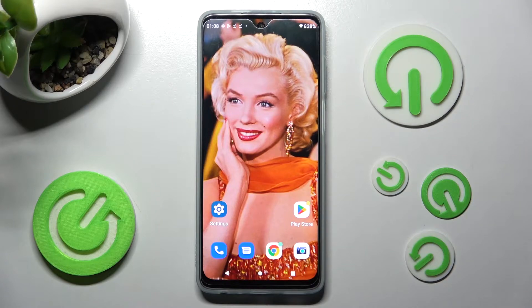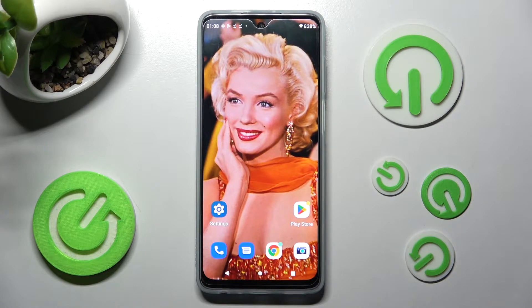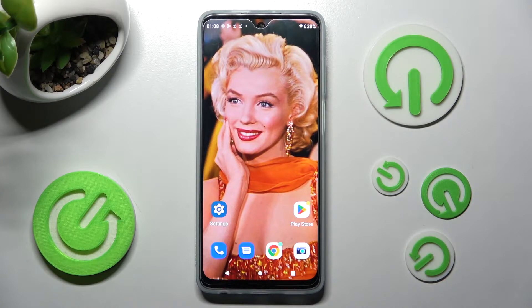Hi, in front of me is Motorola Moto G62 5G and today I would like to show you how you can operate the voice recorder on this Motorola smartphone.